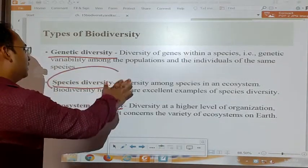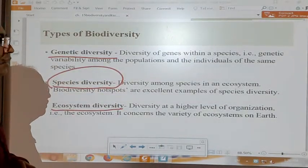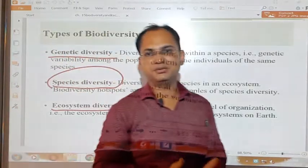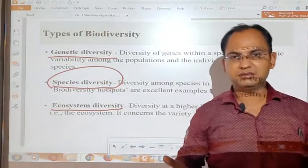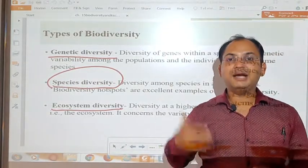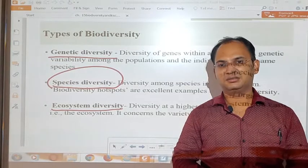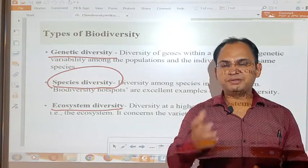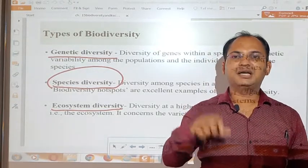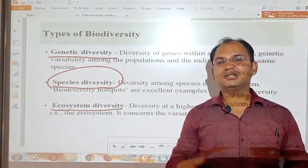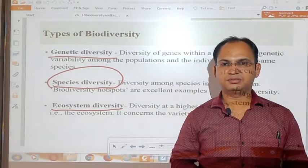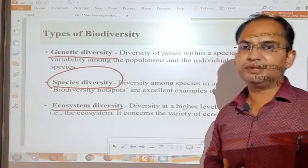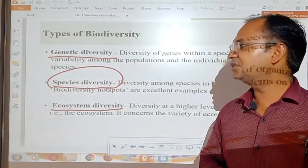The second type is species diversity. Species diversity means different types of species of plants or animals. There are countless types of plants on the earth, and if we talk about animals, each group contains several species. That type of variation, which is based on the appearance of living organisms, is called species diversity.